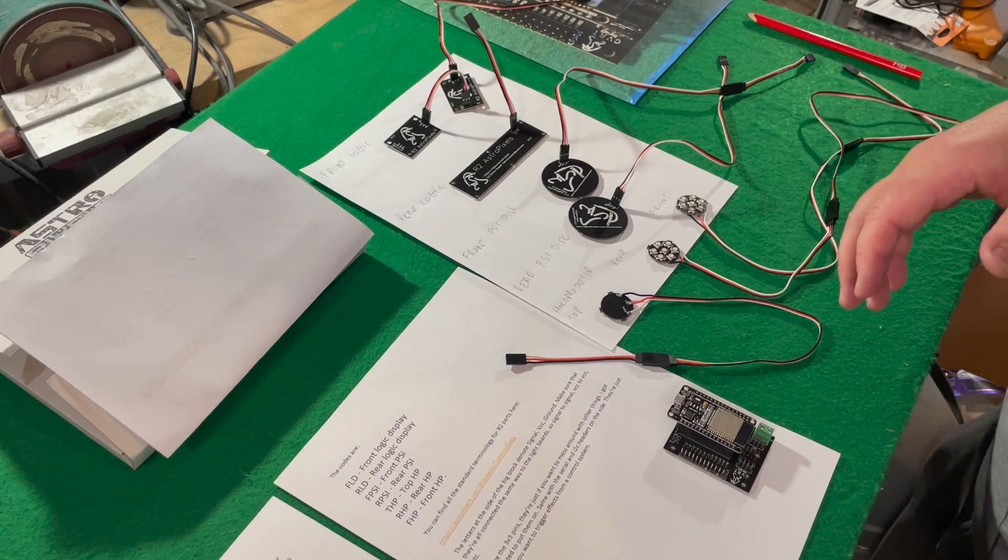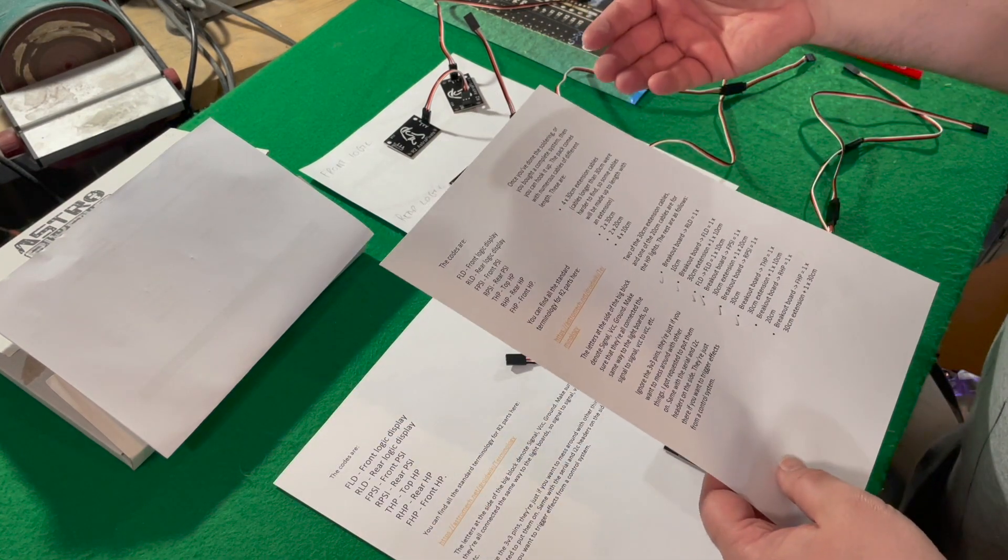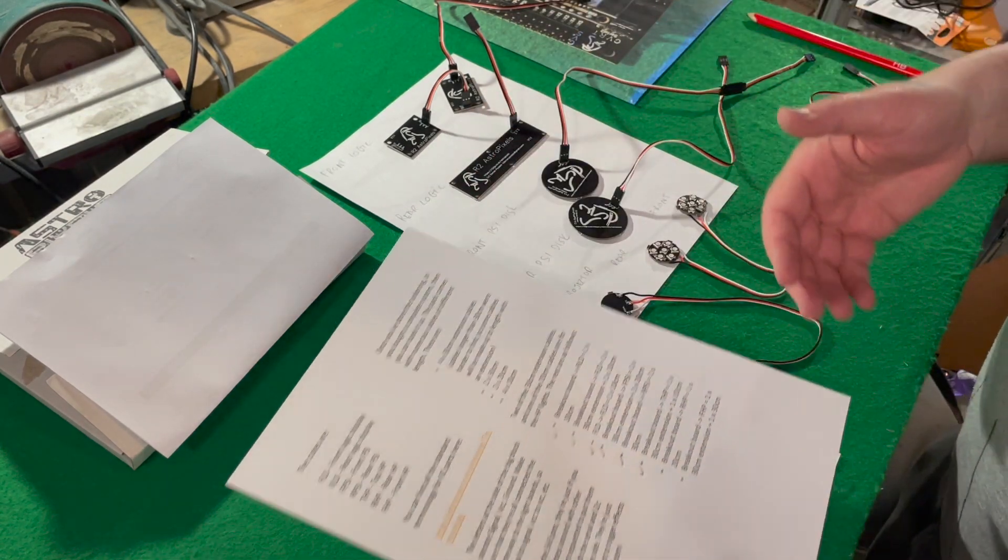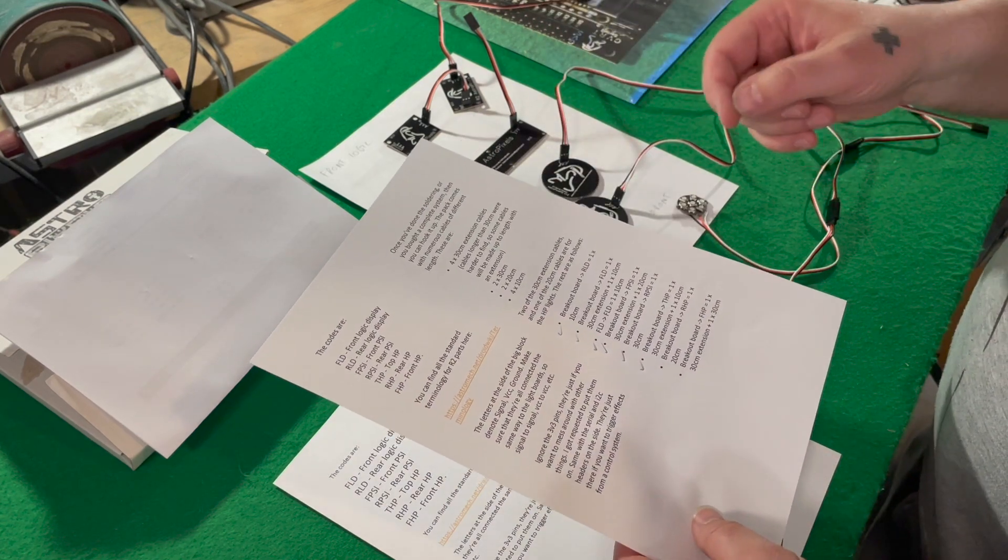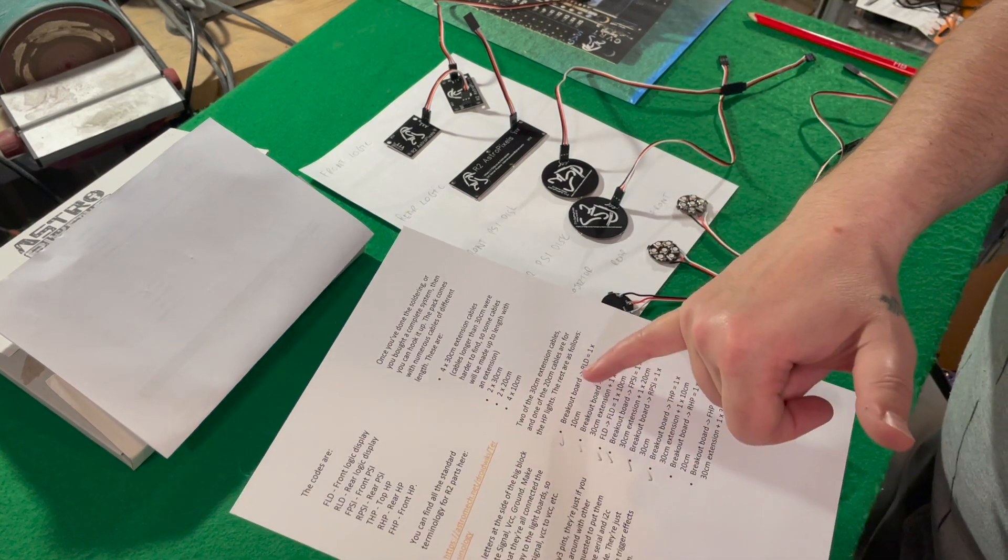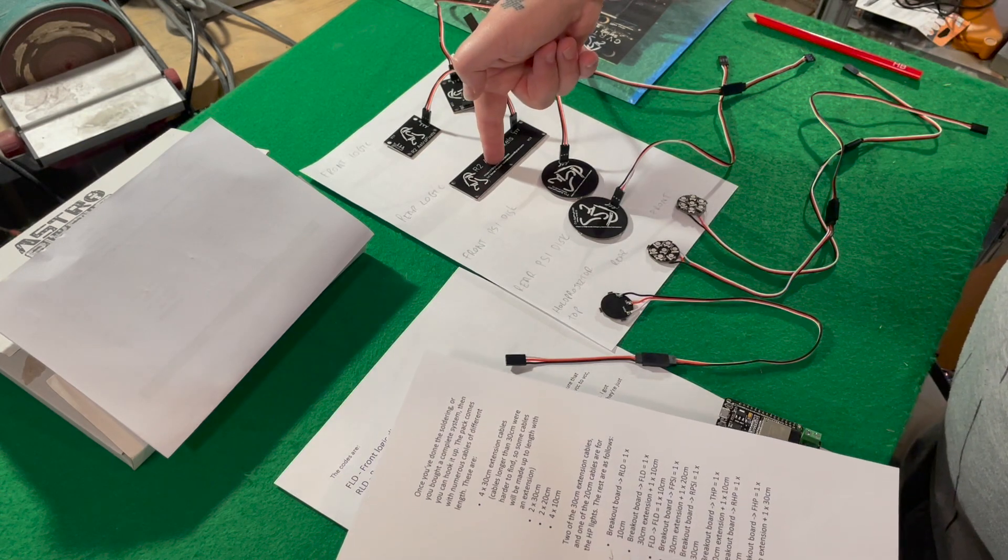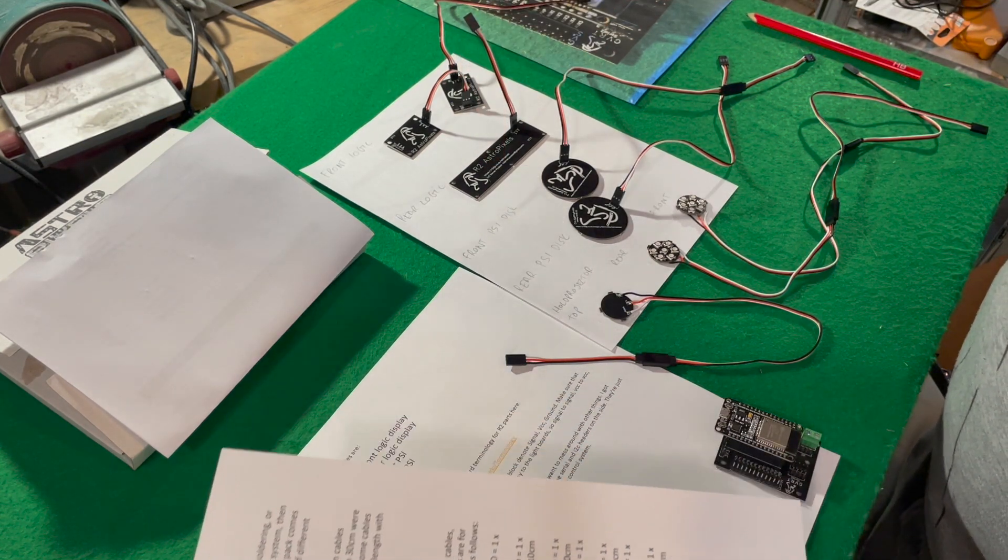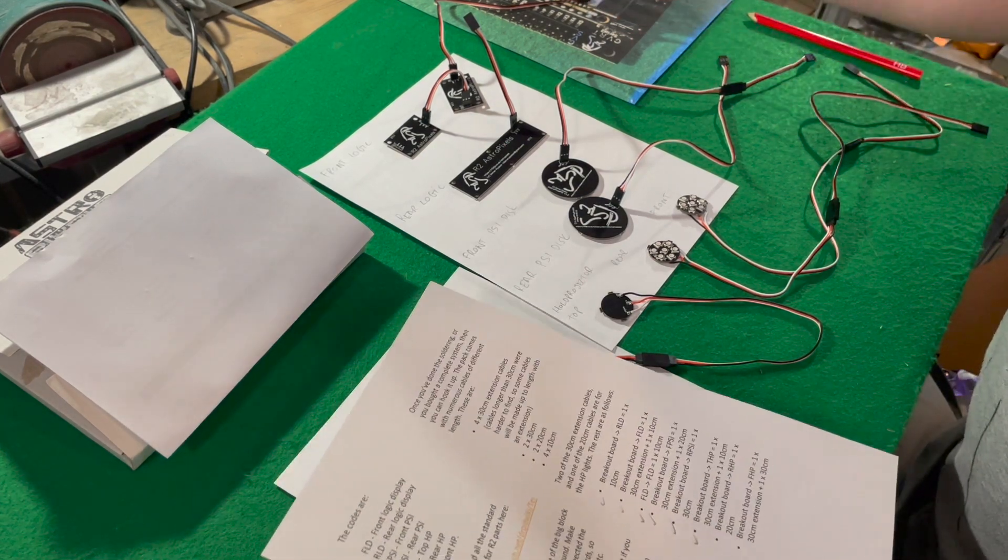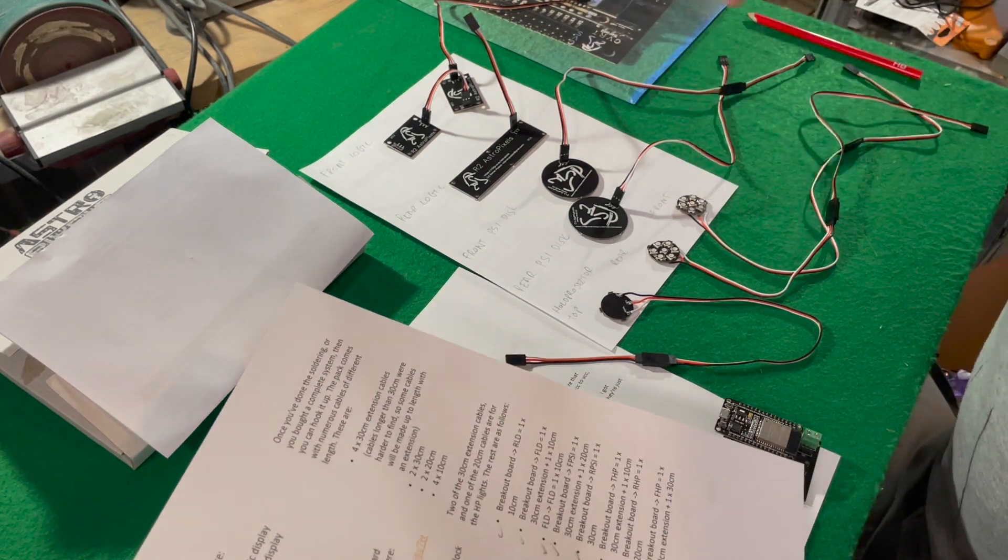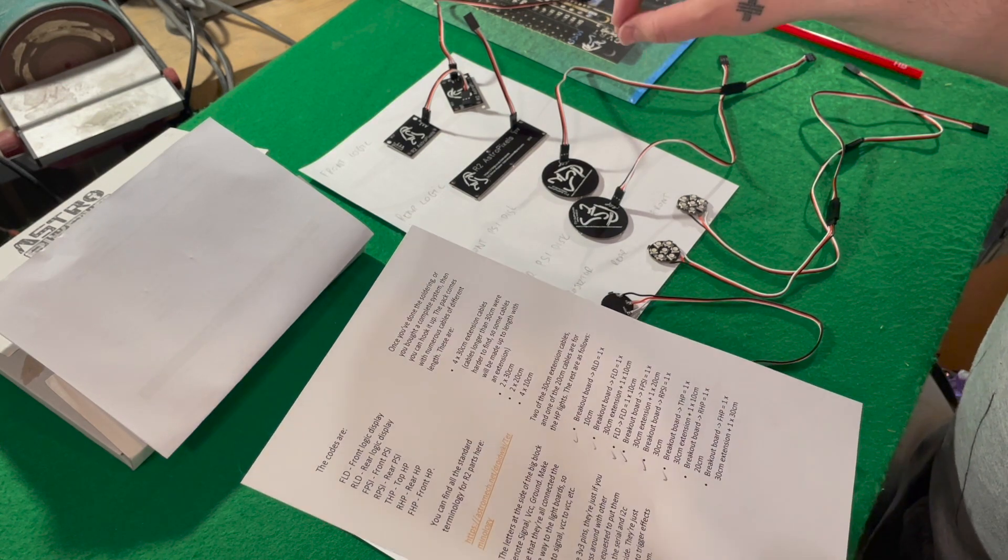What I've done here is I've printed out these pieces of paper that I've put together. And what Darren has given me, he's told me from the back breakout board, which is this, to the rear logic display, which is this one, needed a 30 centimeter extension. Now at the minute, something's not right with my extension cables because I don't have enough extension cables. So somewhere here, we've got something wrong and we'll work this out as I go along.